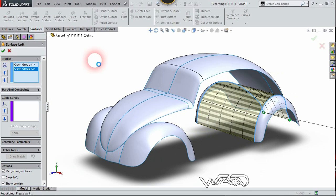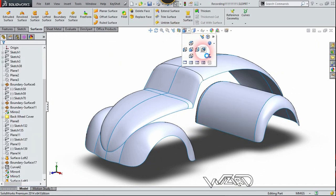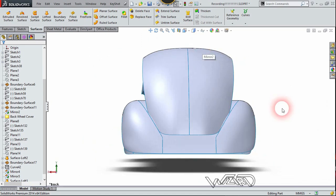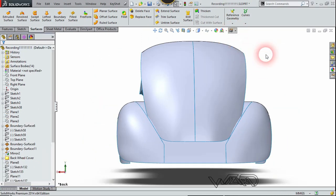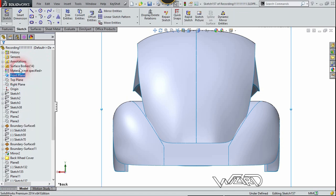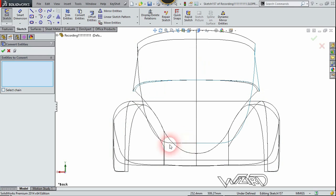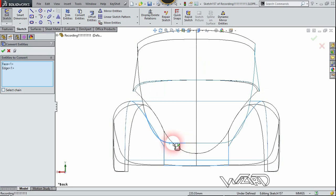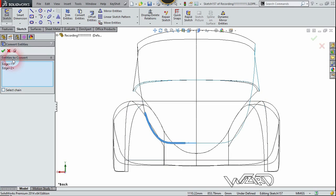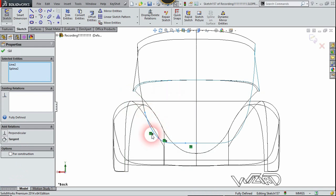Let's go to the back side of this car. Turn off the perspective view, then right-click on the front plane and choose Sketch. Click on the Convert Entities command and select this edge on the back side and this edge, then click confirm.